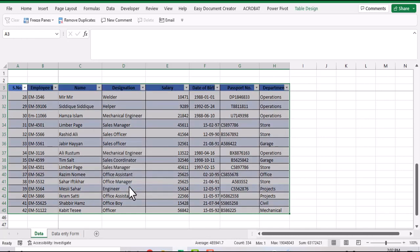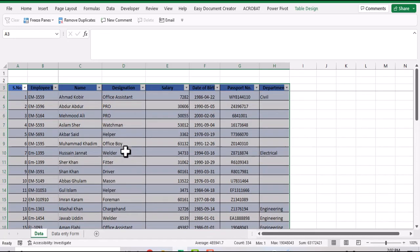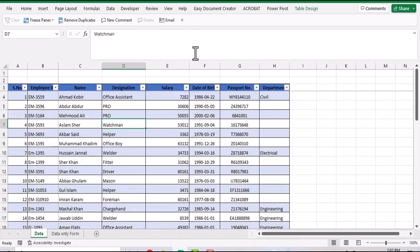Click OK. Now my table is converted into a proper Excel table. Let's copy its headers to our data form sheet.